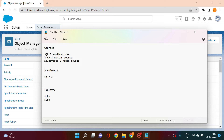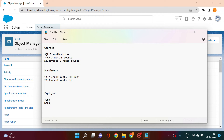In the end, this will create enrollment records in the system — two enrollments for John and three enrollments for Sarah. So in total there would be five enrollment records created. The Enrollment object basically has a many-to-many relationship with both Courses and Employee.